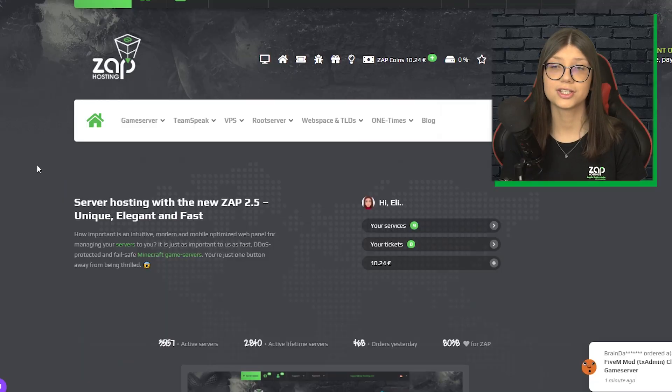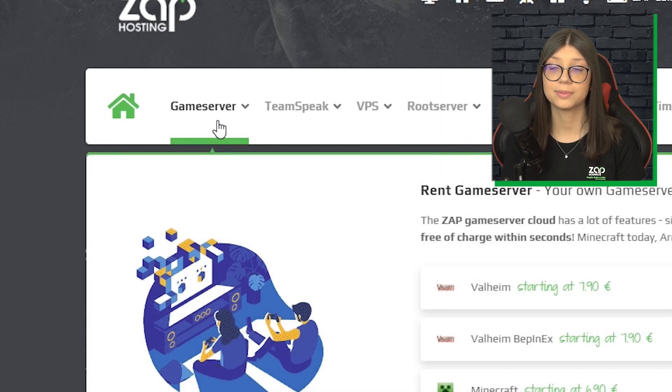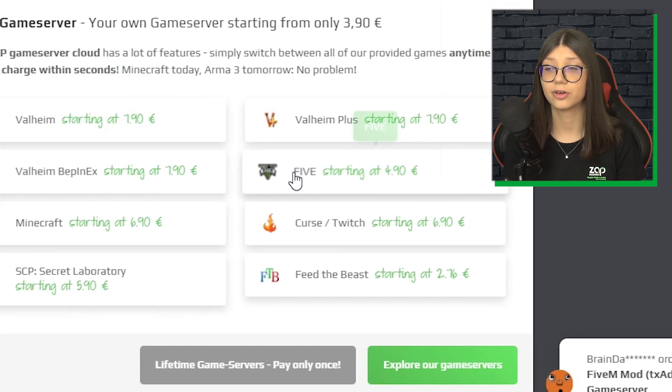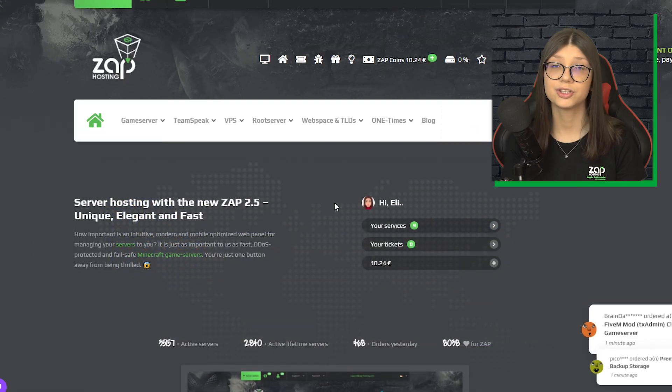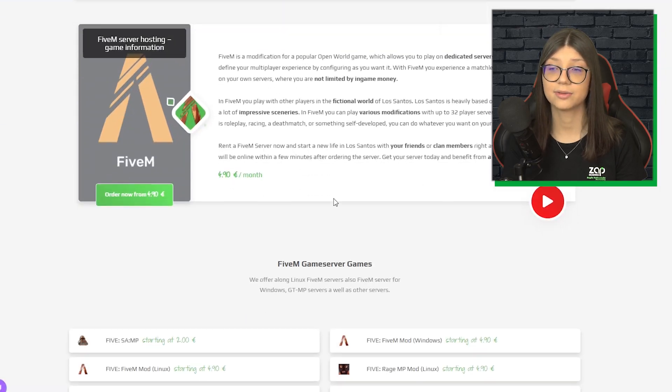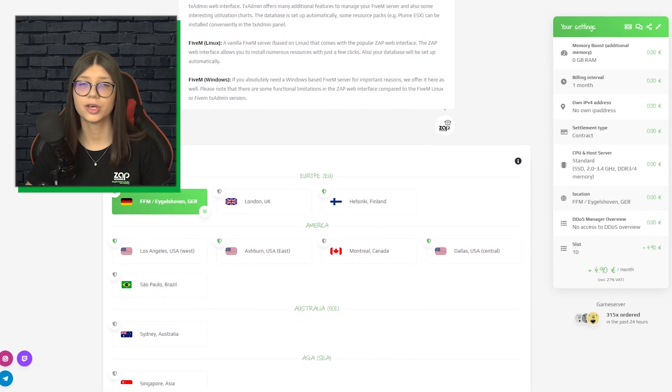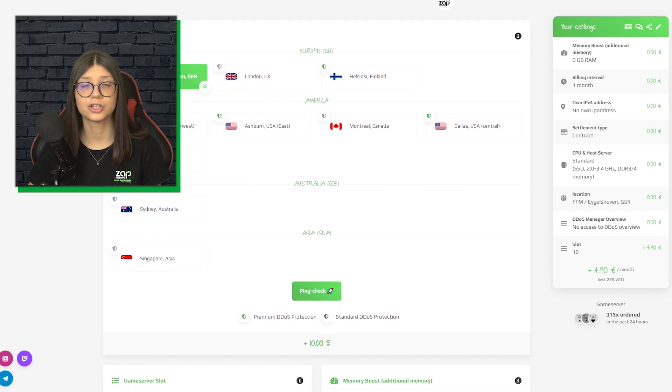After you log in, just navigate to game server, click on 5M and choose TxAdmin mod right here. Here you can configure your own server to your liking.